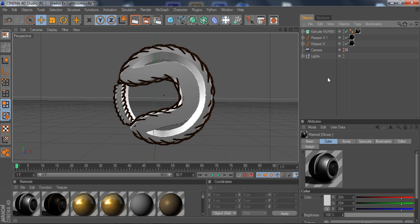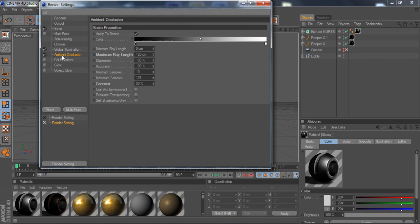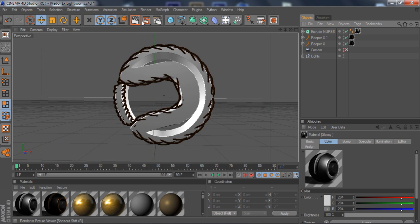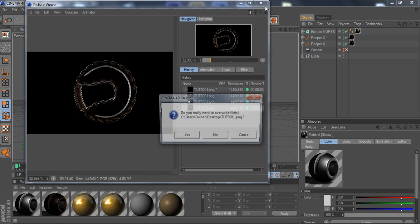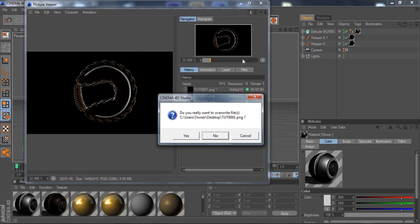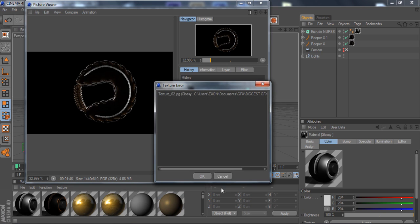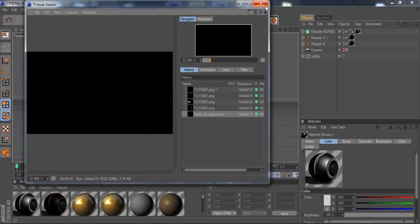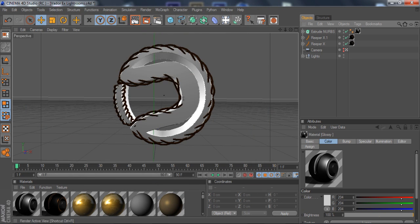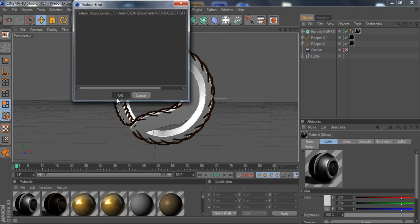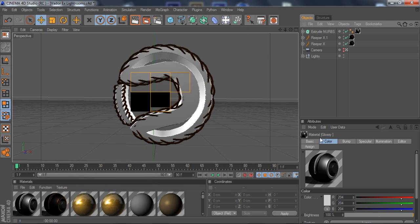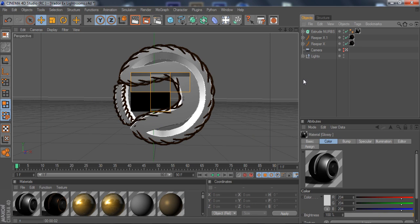So now we're just going to put down the global illumination so we can render this out quicker. There you go.